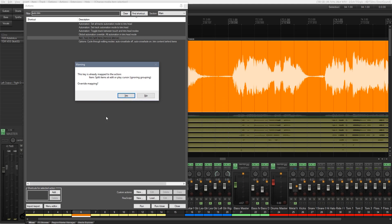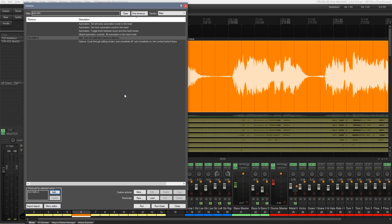It tells me this is already mapped to an action. So this is already split items that edit or play cursor ignoring grouping. Well I don't use that so I'm going to say yes that's fine to overwrite it. But obviously you can set it up to anything you want and I recommend don't override shortcuts that you've assigned that you use on a regular basis because that gets really annoying. So we say yep I'm happy with that. We click on yes.